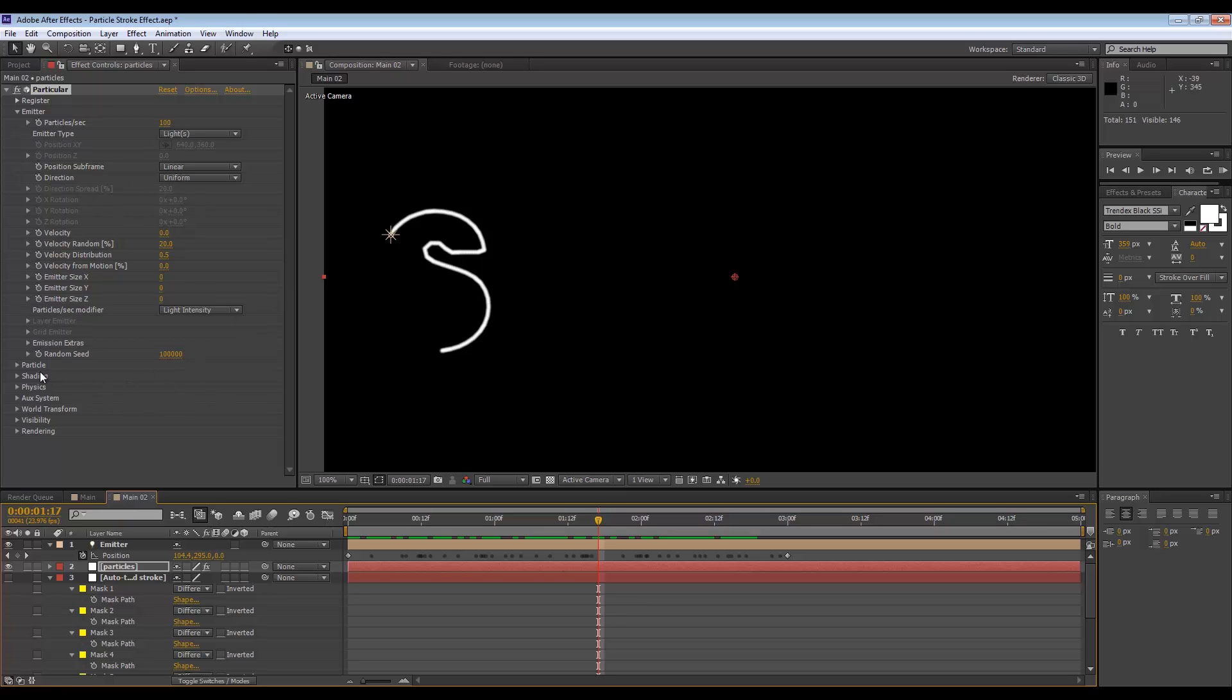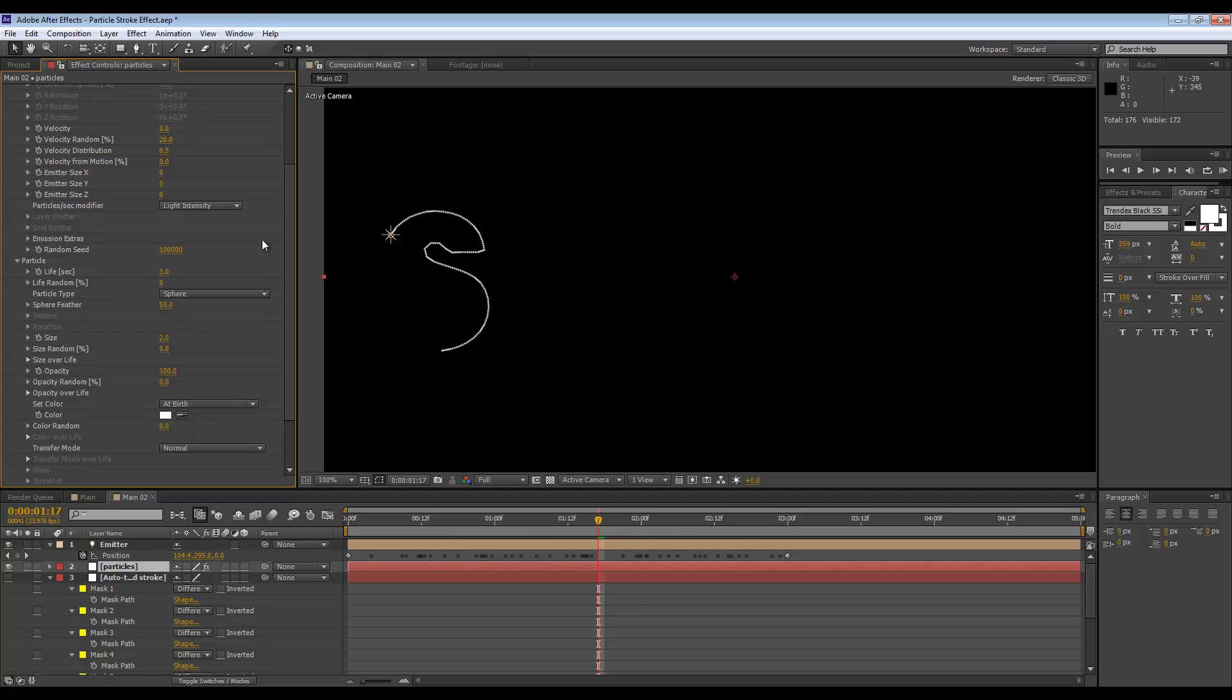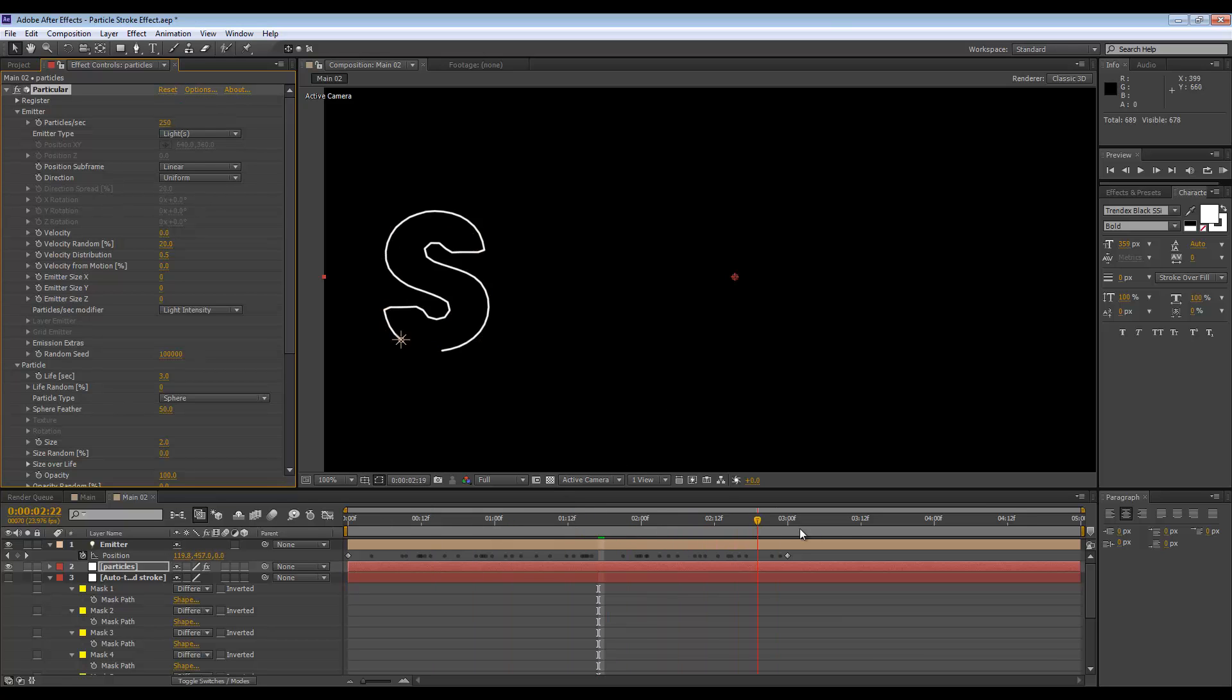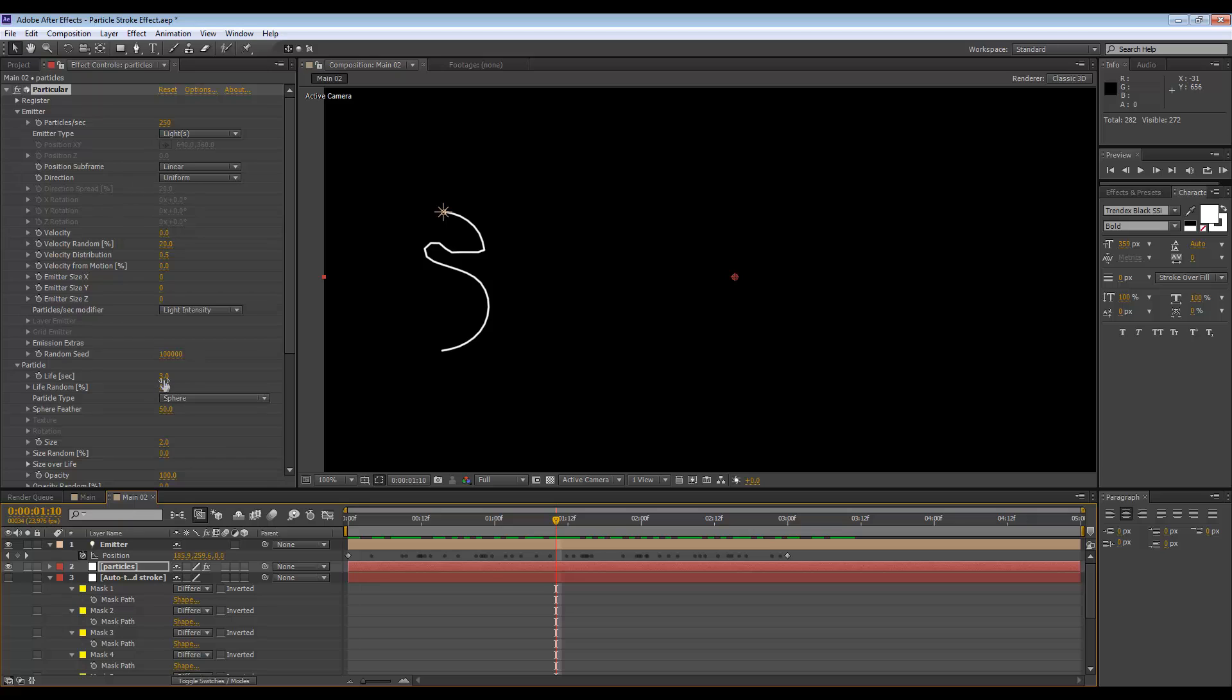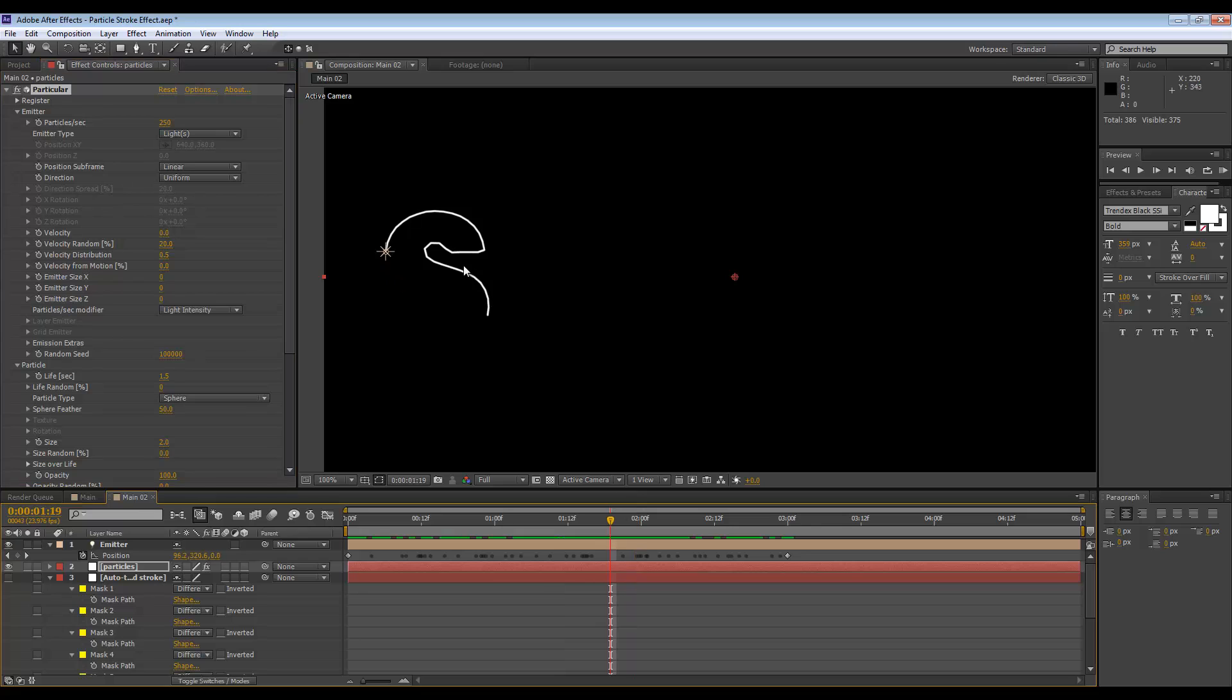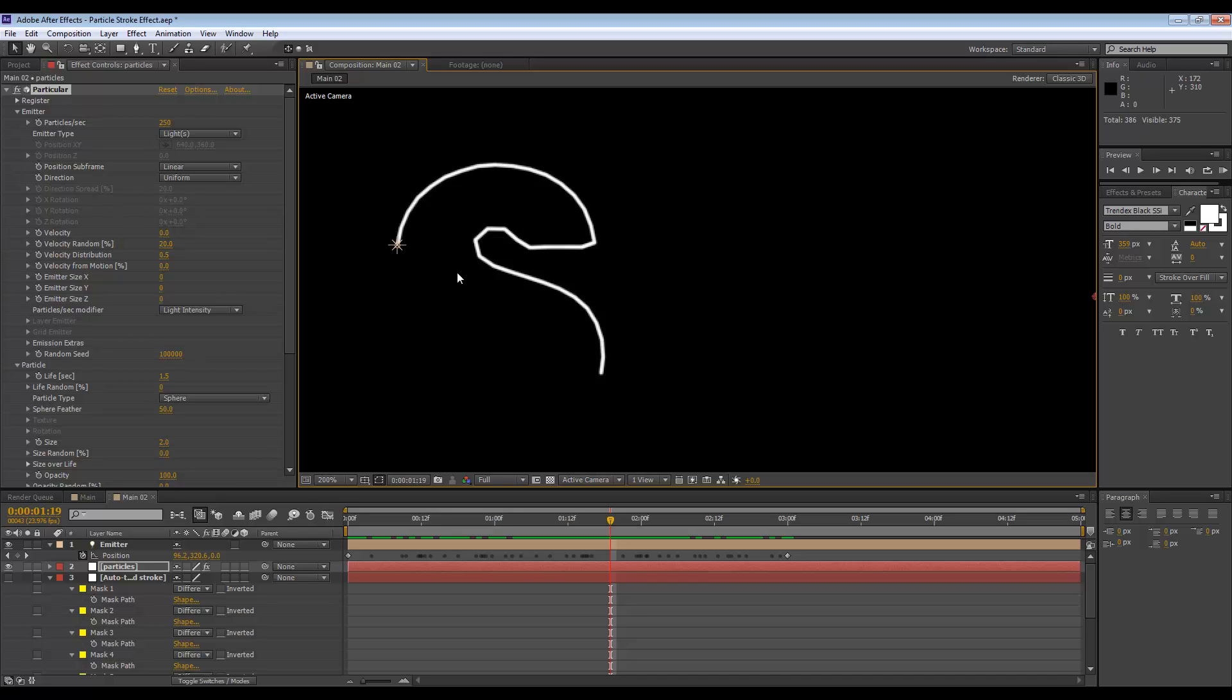So if we go to the particle settings, we can set the size to two, go to the emitter settings, and maybe have 250 particles per second just to fill in those gaps. I'm going to make the life in seconds to be 1.5.